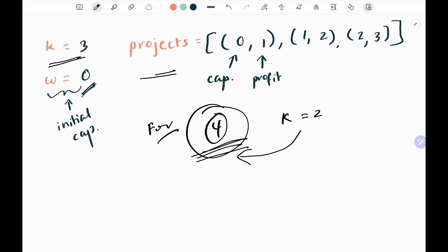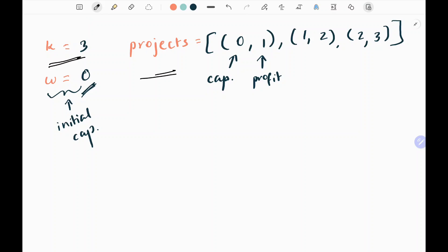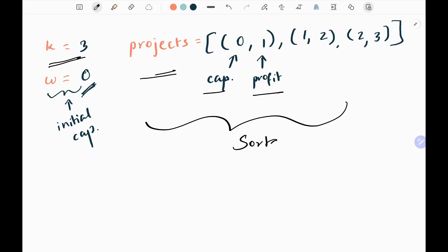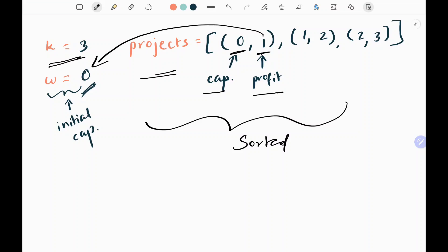I cannot choose the same project twice — it should be distinct. I have a list of tuples which combines the capital and the profit. I have sorted them based on the capital. The first value is the capital, the second value is the profit. Basically we need to add these profits to my initial capital and increase W for at most K distinct projects.